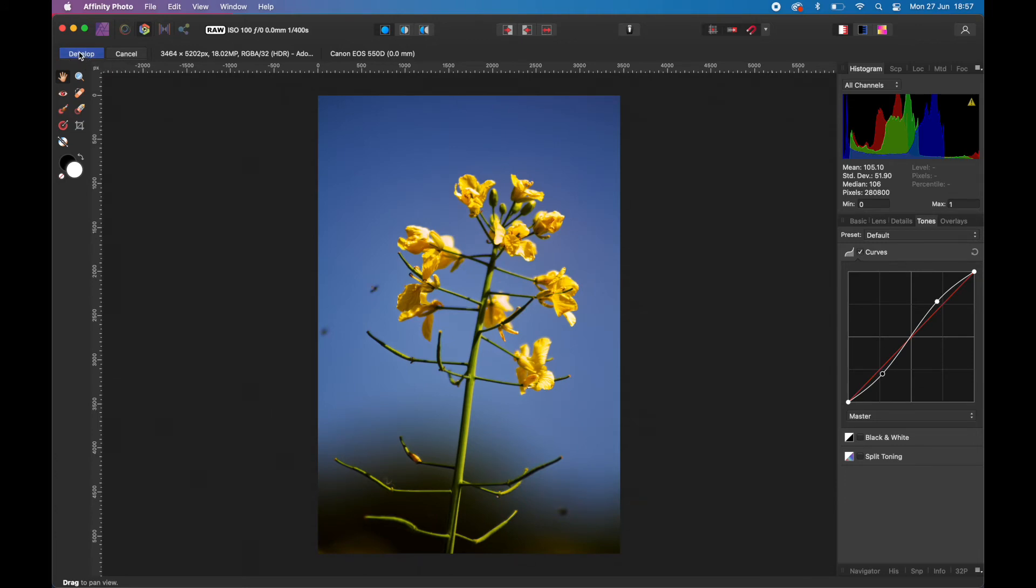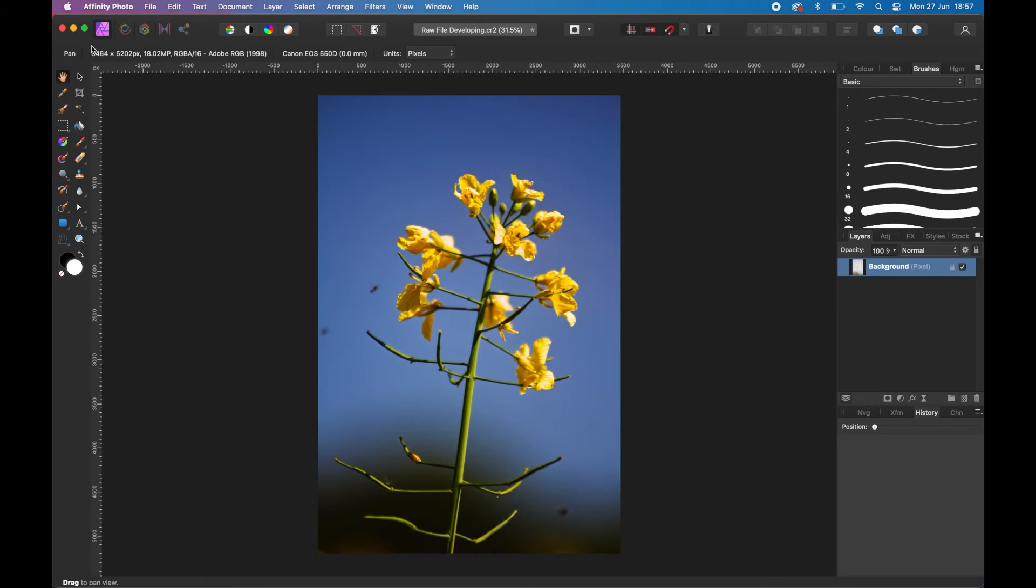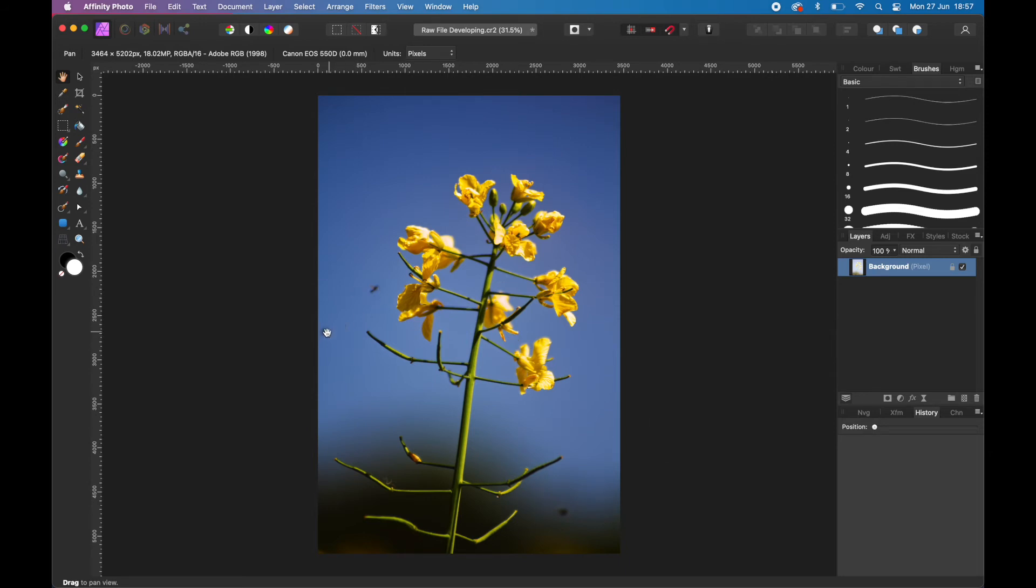That's all we want to do here. Then if we click Develop, you'll see that once it's developed it goes into the Photo Persona. Now we're in the Photo Persona, we're no longer in the Develop Persona. We've got our regular set of tools on the left and we've got the layers panel here.